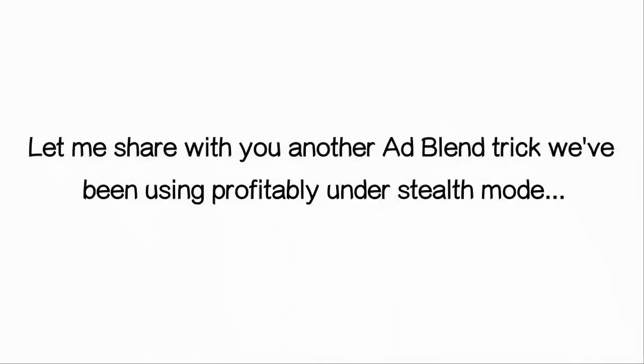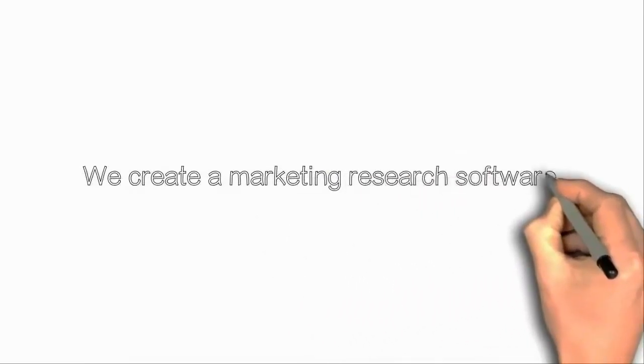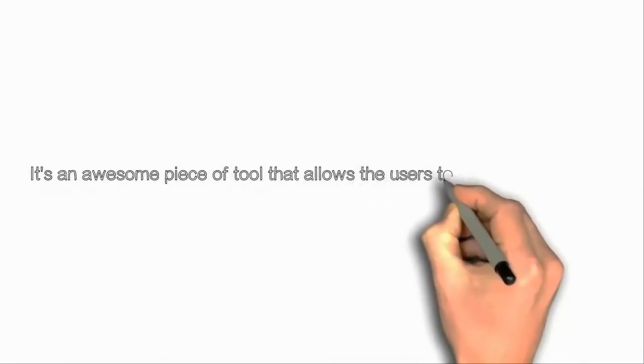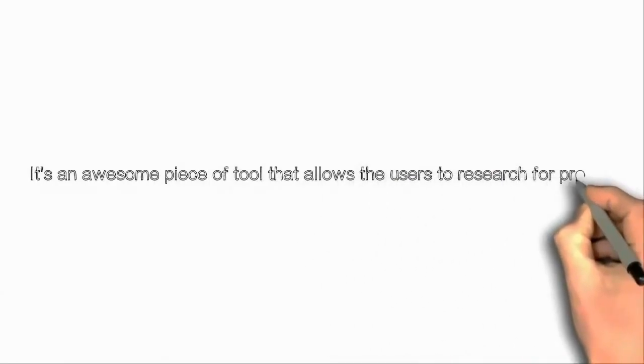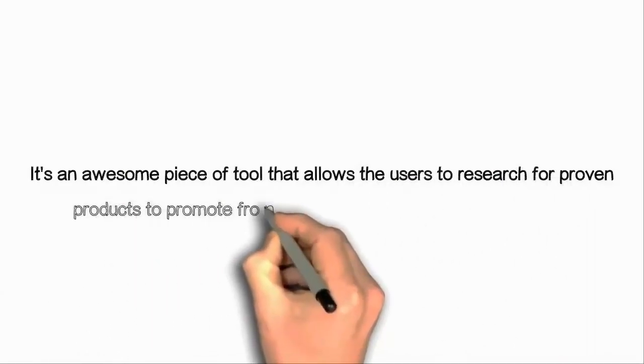Well, what I have shared with you is kind of old school. Let me share with you another ad plan trick which we have been using profitably under stealth mode.